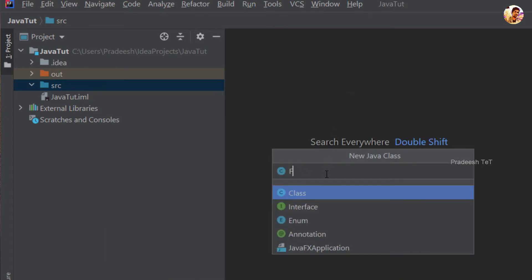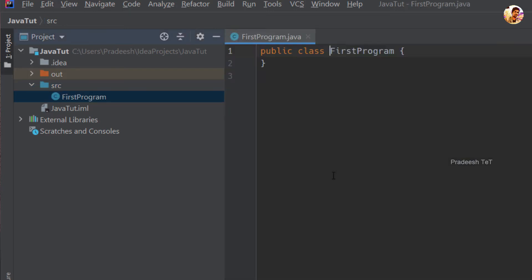We will try to create a new class. We will create a new class and work with classes and objects in Java. We will create a class file — the first program — and we will create the class name.